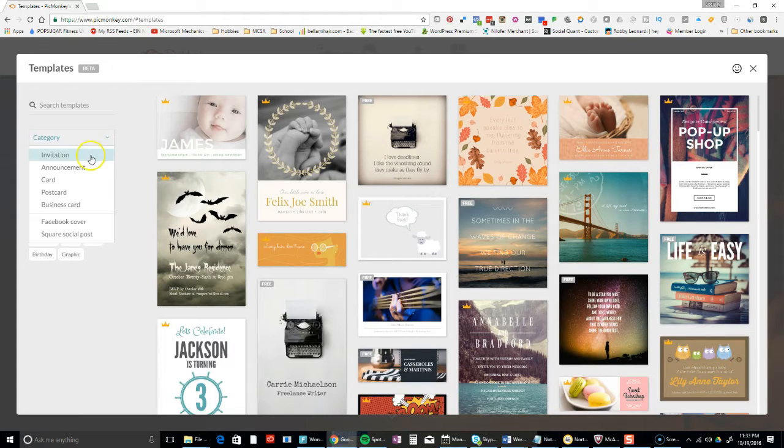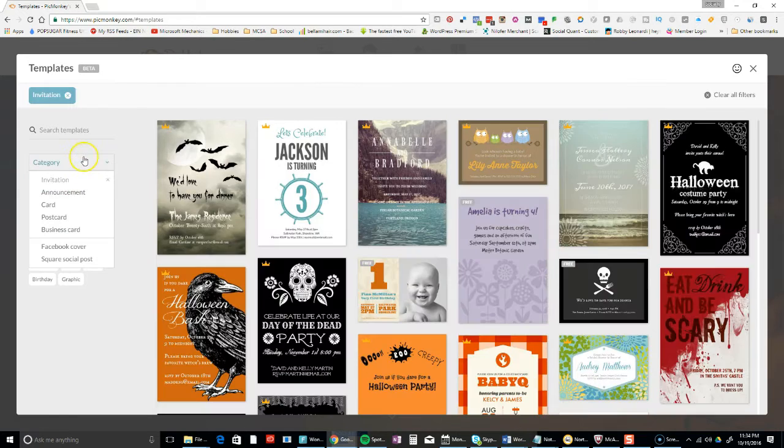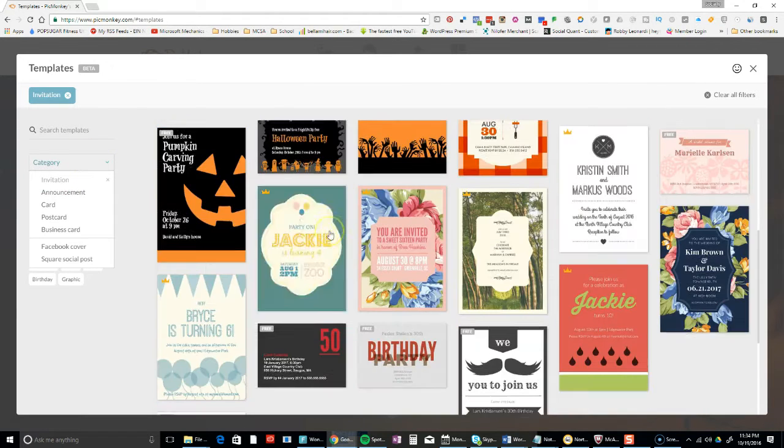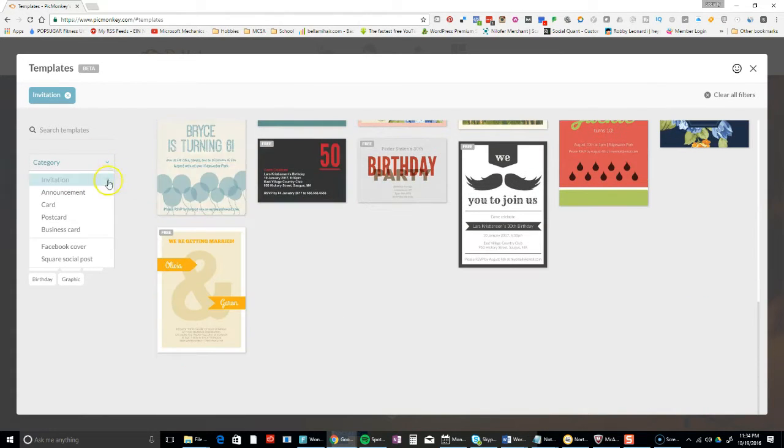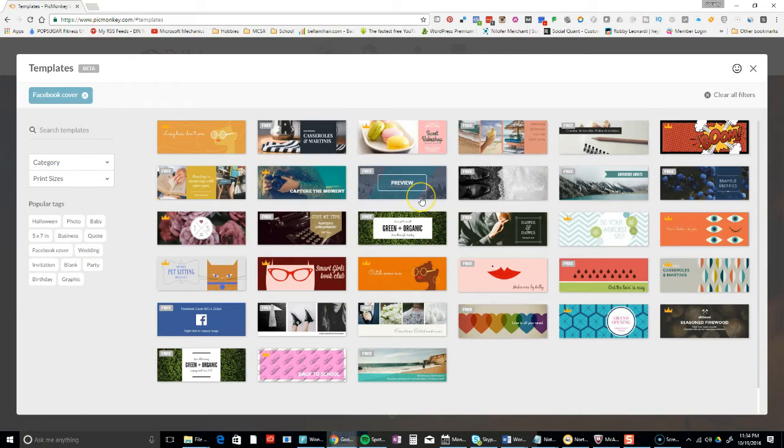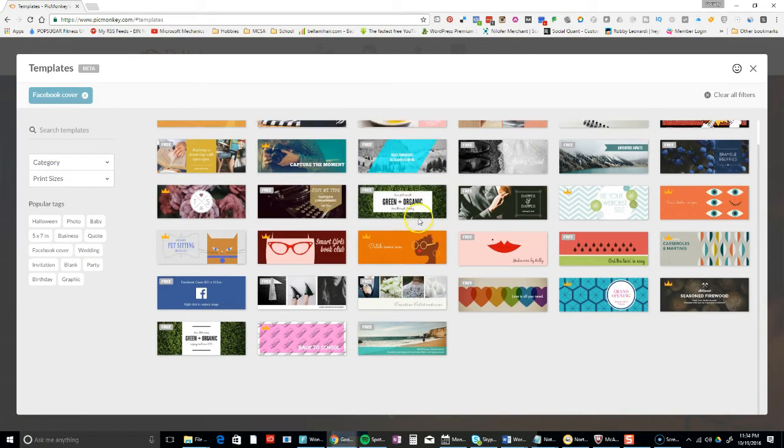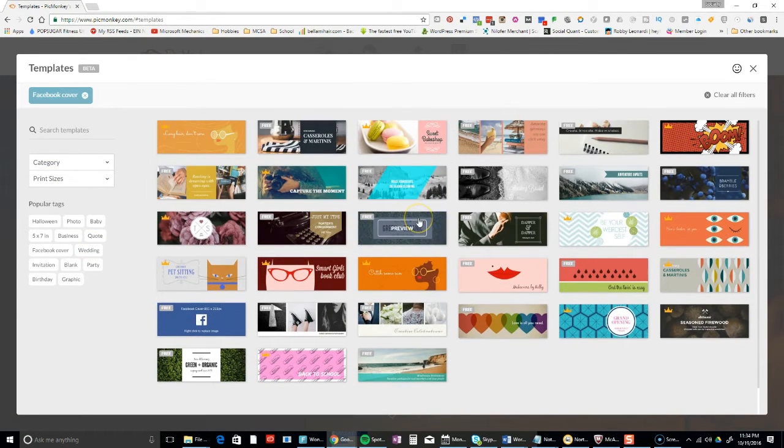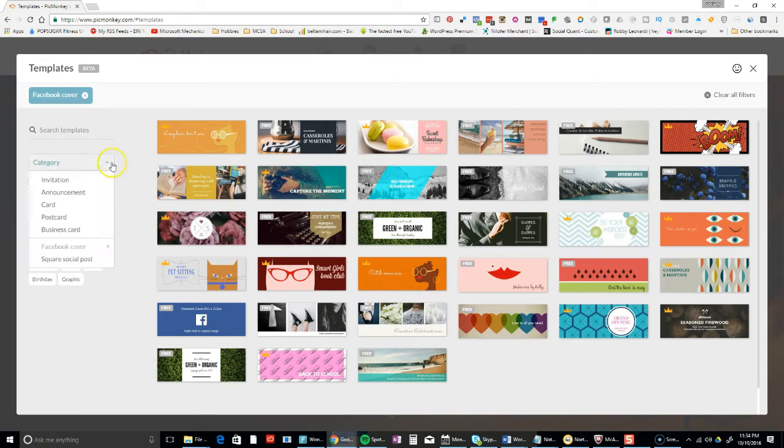On your left hand side you'll see invitations, announcements, and cards. These are good. I'm just going to click on invitations - they look pretty good. I'm going to go down to Facebook covers. Notice once you get here there's tags.